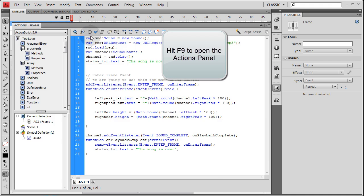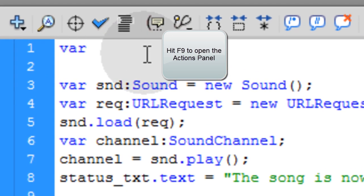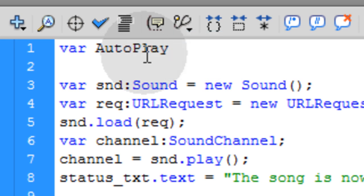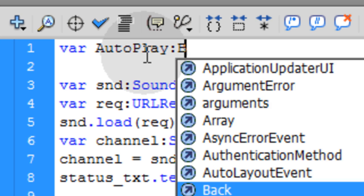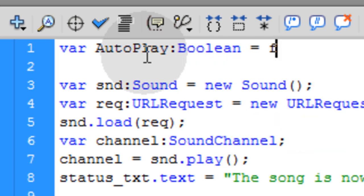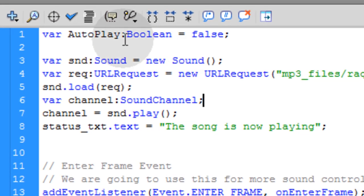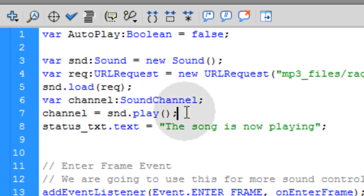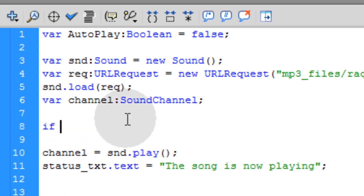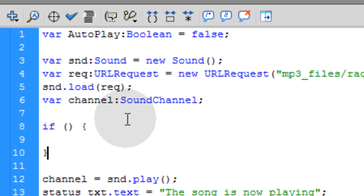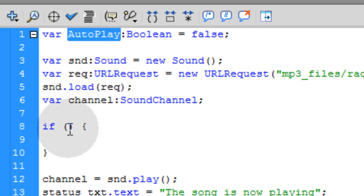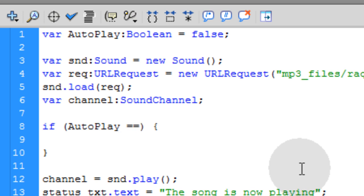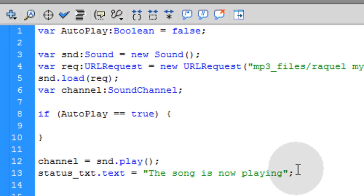Some people might not want that, so what you do is go into the top here and type in `var autoPlay` — this will be a boolean — so you put colon boolean equal to false. Now once you have that variable in, you simply go to line 7 where it says channel equals sound dot play. That's where the sound starts up. Bring that down a few lines and type in an if condition. Within the parentheses, we're going to evaluate the autoPlay variable: if autoPlay equals true, then we're going to start up the sound.